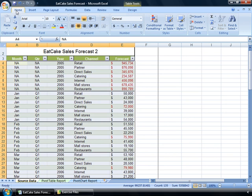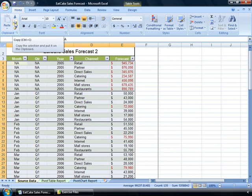If we take a look individually at the Home tab, this is where most of the formatting and styling options are available to you. You've got your clipboard options, which allow you to paste, cut, and copy your information from one area to another.